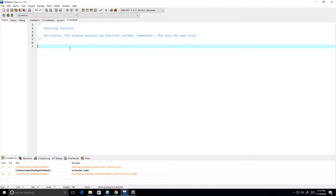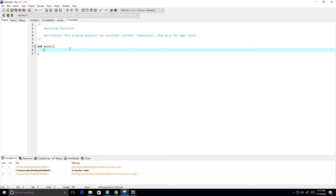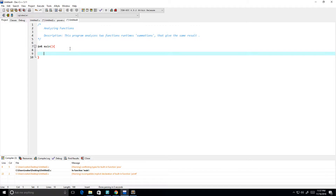Hey guys, so in this video I want to do some more analyzing of functions. I'm going to write two different summation functions, so first let's go ahead and create our main.